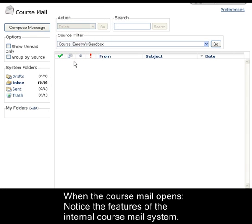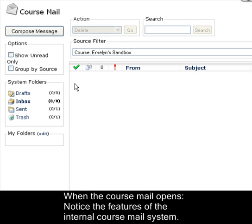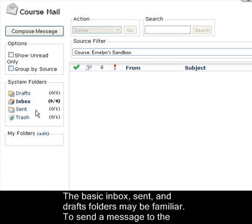When the course mail opens, notice the features of the internal course mail system. The basic Inbox, Sent, and Drafts folders may be familiar.